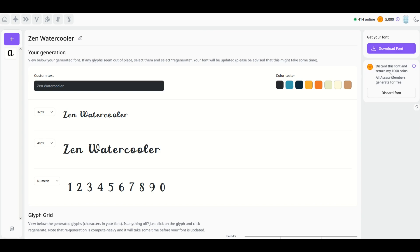If I want to discard the font and return the thousand coins, that's fine. Now, all-access members do get to generate for free, so you can try this out. You can generate five fonts and download them even for free, but if you're an all-access member, you can do unlimited.